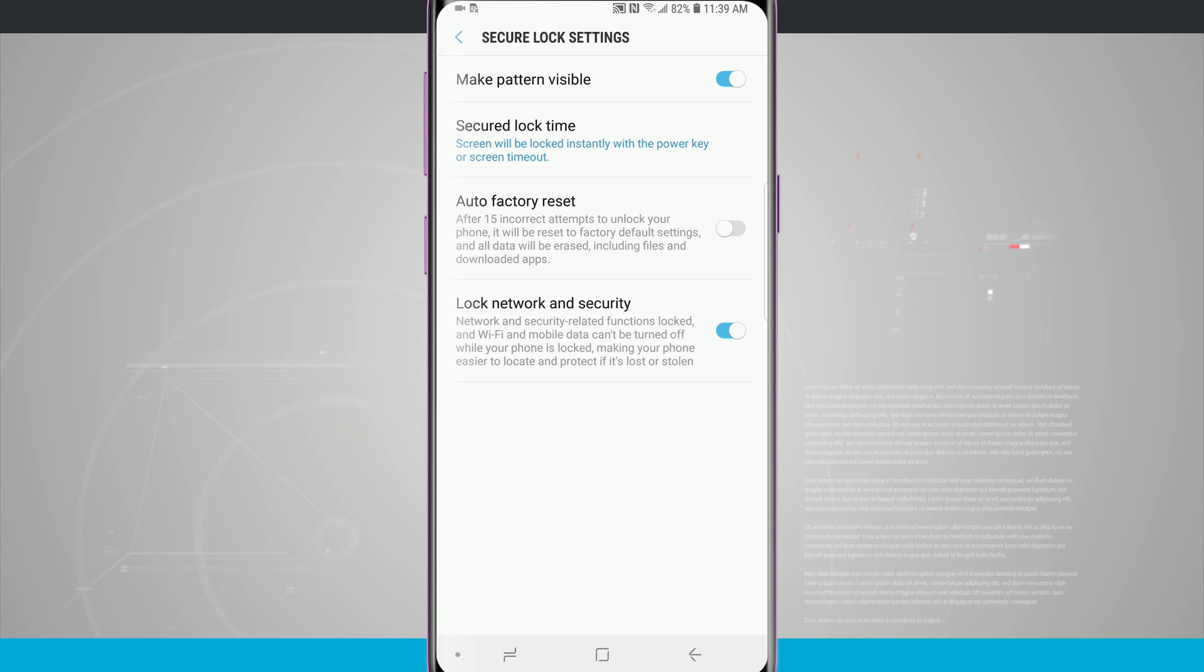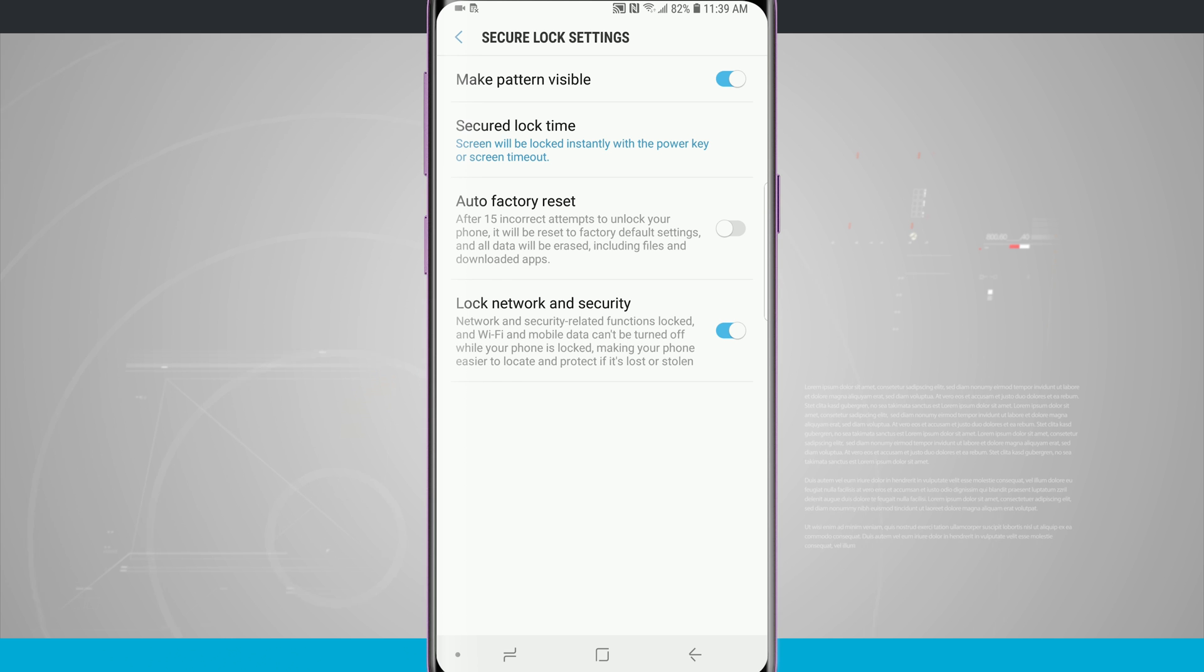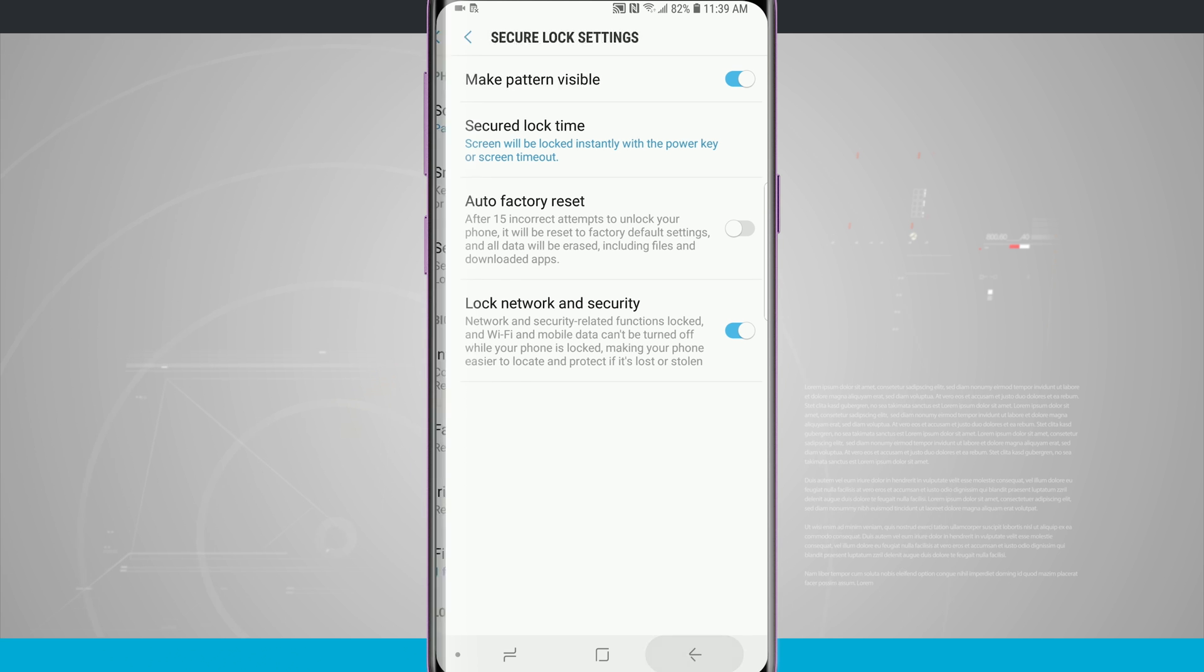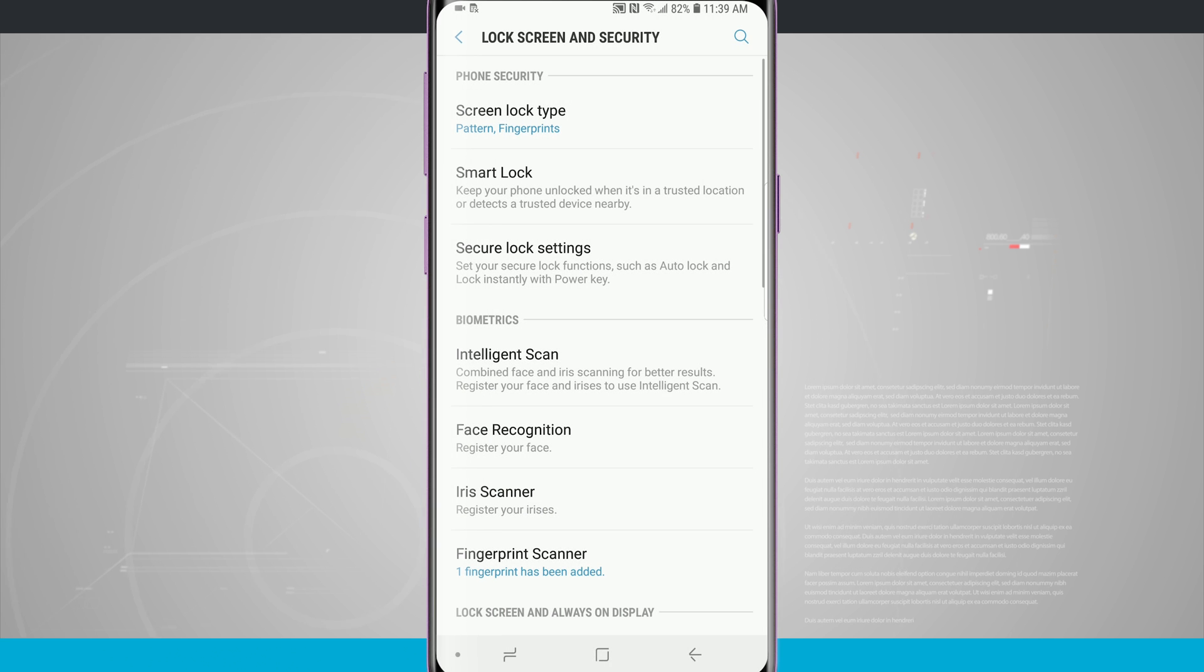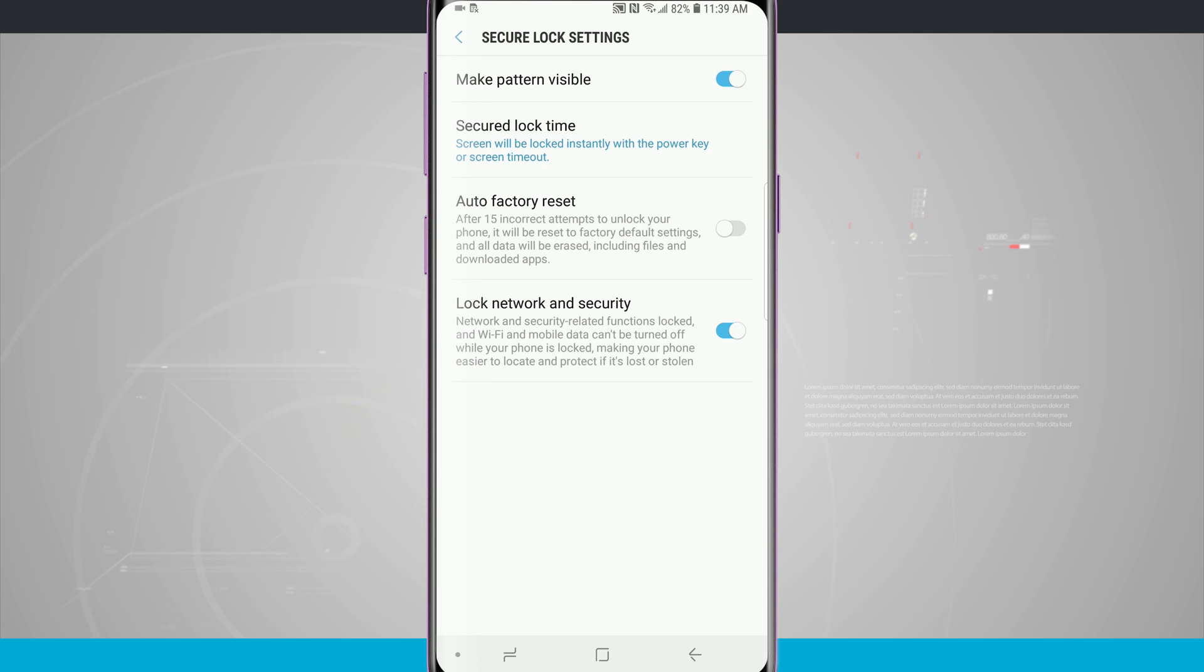There's also a couple different options such as making your pattern visible, factory reset after failed attempts, even lock network and security. But I always, always, always recommend adjusting that secured lock time so that way your phone is automatically locked and secured whenever your device is locked.